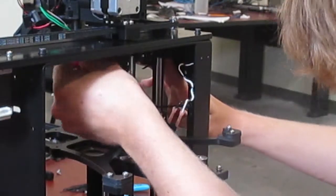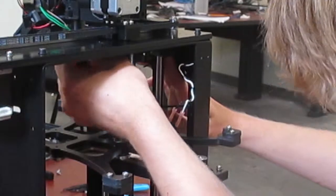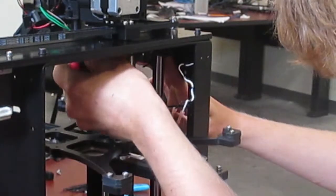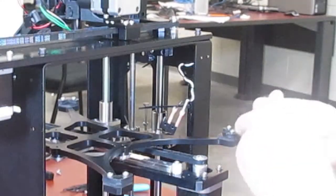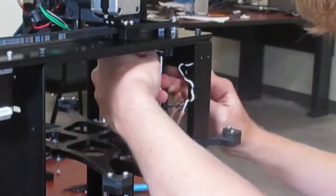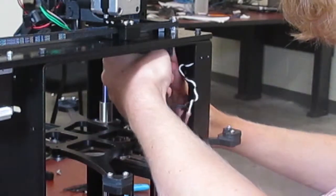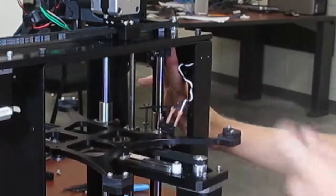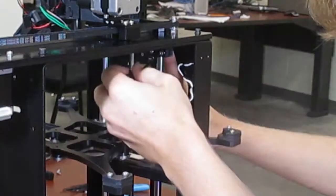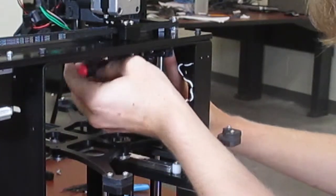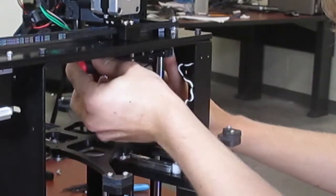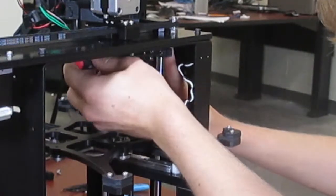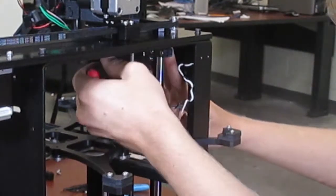When screwing this down, try to get the limit switch as close as you can to the top of the smooth rod. And tighten. You don't want this to move, so make sure it's nice and snug.